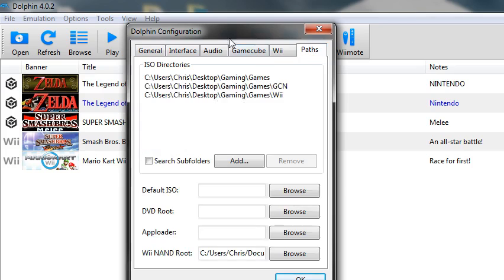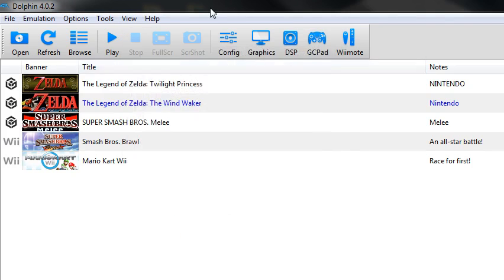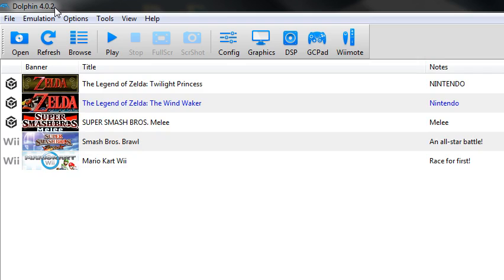And GameCube, Wii, Paths, you keep all that stuff the same. And yes, I'm using 4.0.2 instead of 5 because it just works better for me, it's more stable.